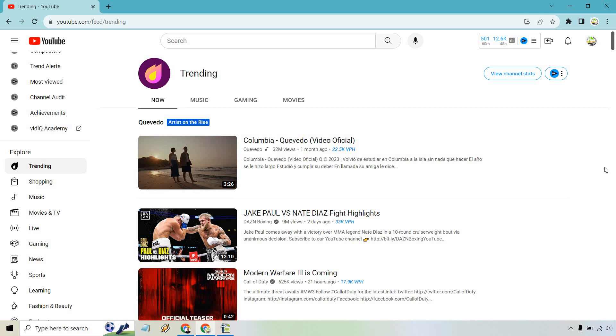A lot of the things that I talk about aren't going to be as big as, say, a Jake Paul versus Nate Diaz fight that has a million views in two days, or maybe something related to AI and ChatGPT. But it's always good to keep an eye on what's trending because if you create videos that are similar or related to this content,